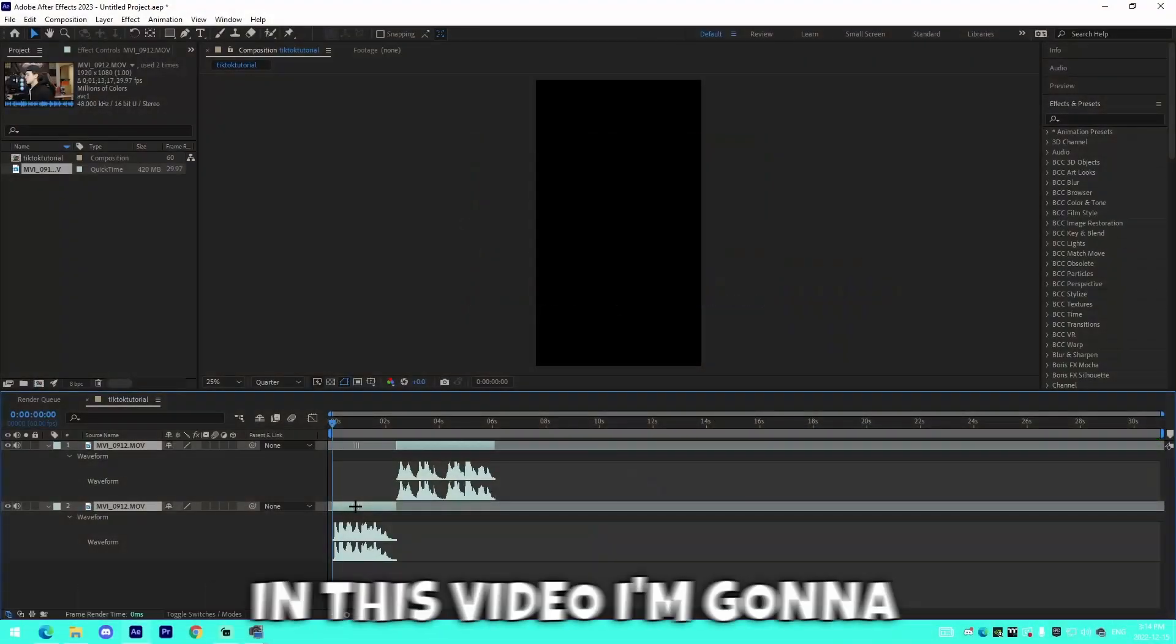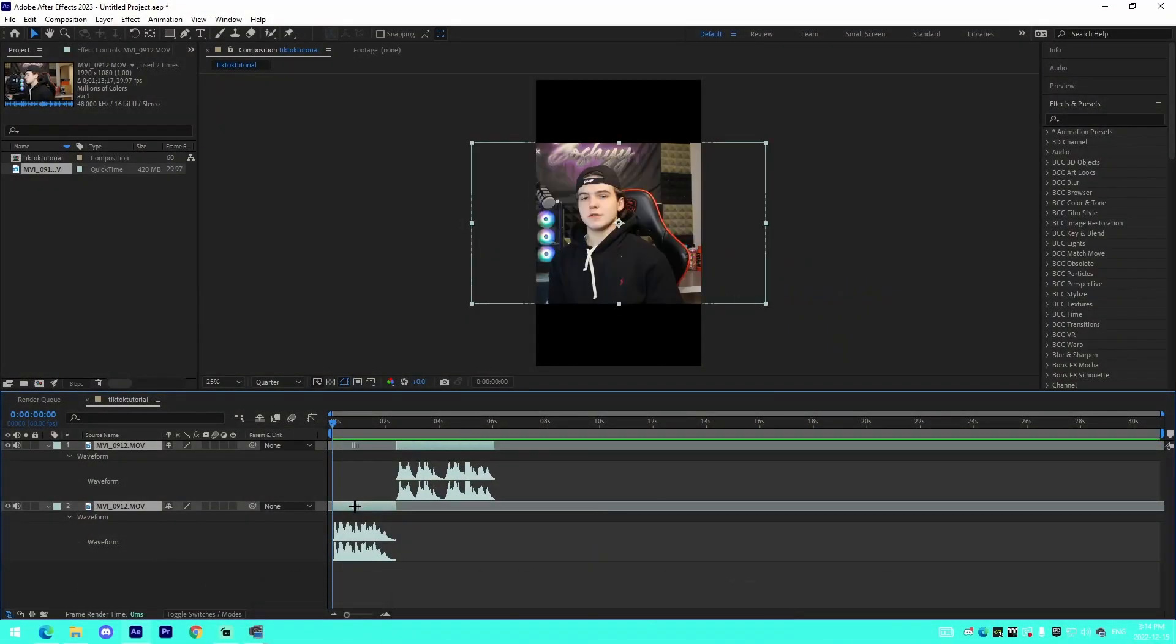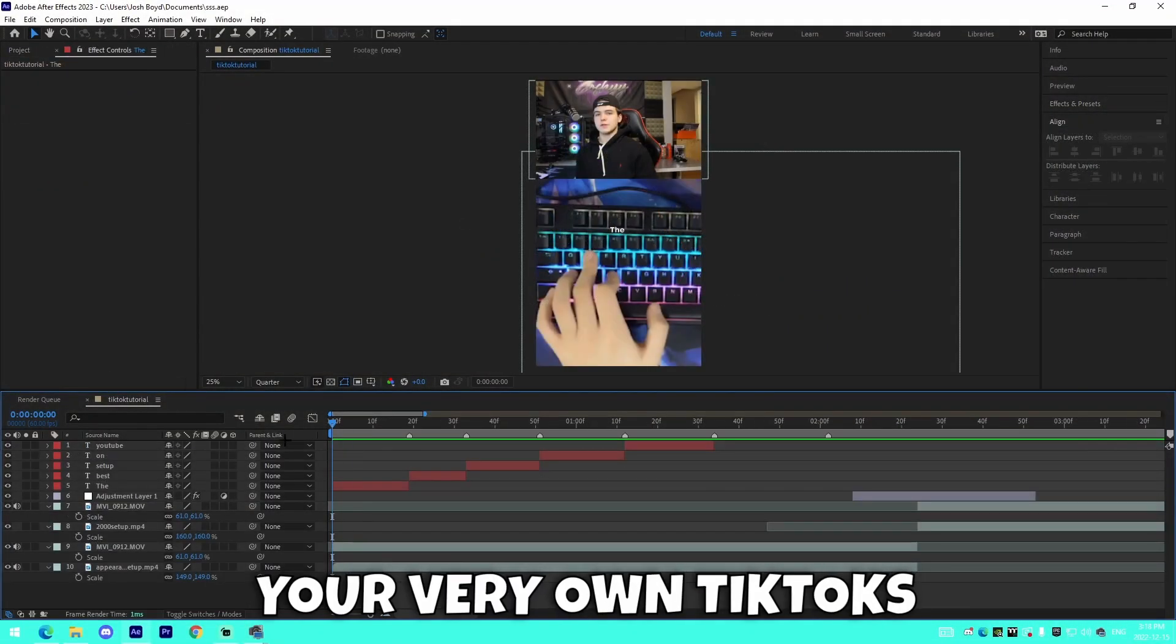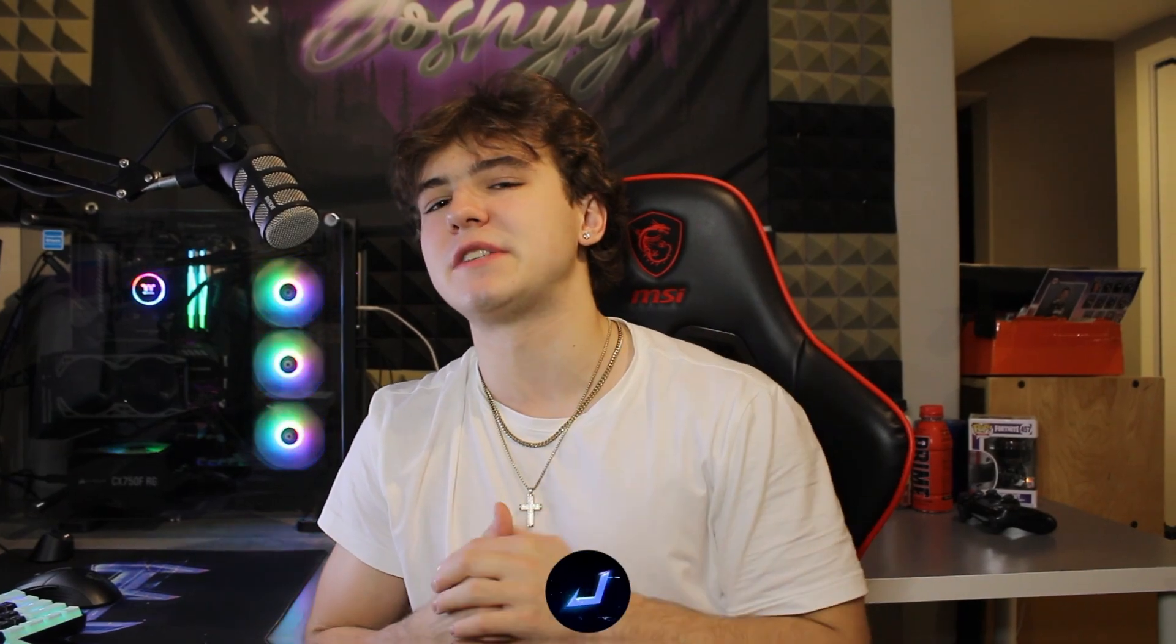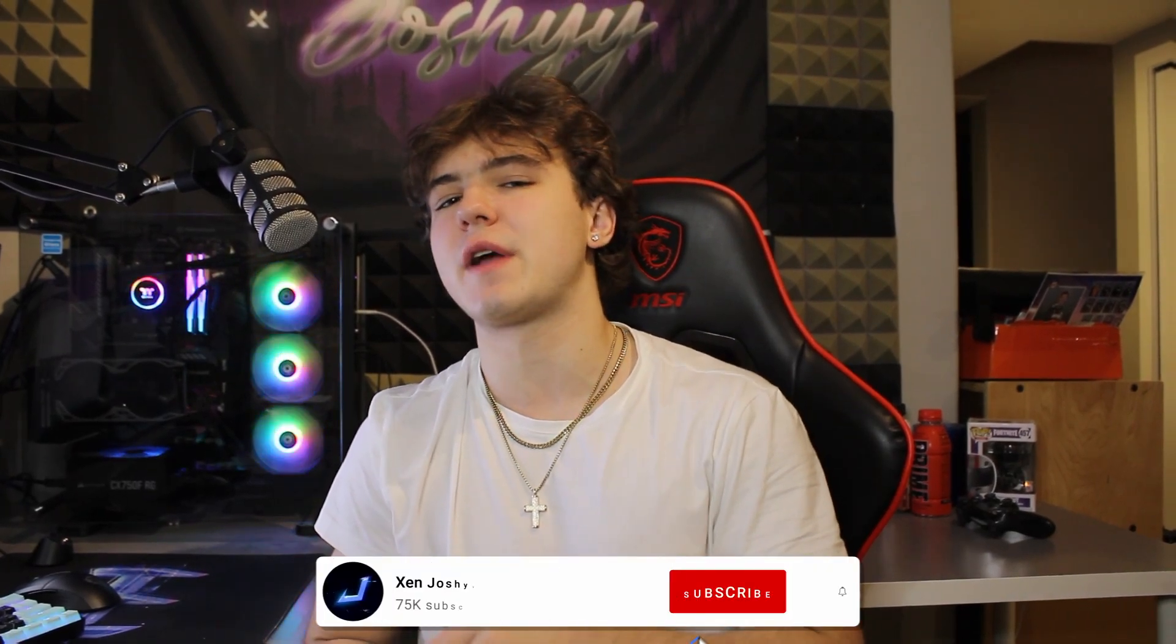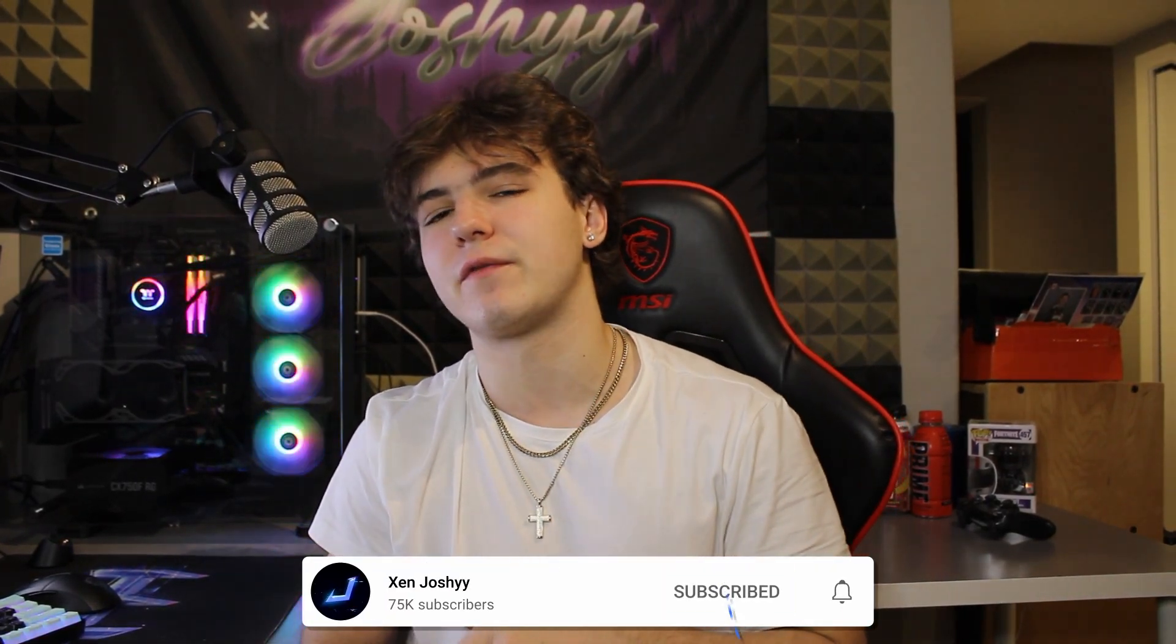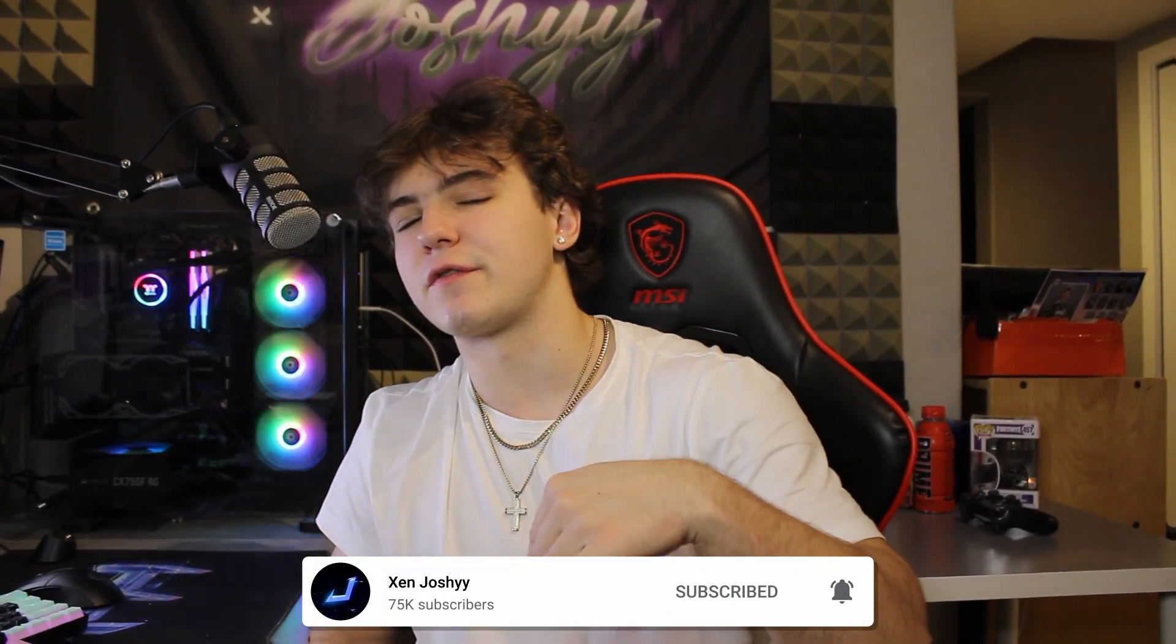Want to master editing TikTok? In this video I'm going to be going over how you can actually edit your very own TikToks inside of After Effects. If you guys enjoy these videos, make sure to like, comment, subscribe - it does mean a lot. That being said, I'm going to have a bunch of presets in the description for you guys for 100% free, so make sure to check out the first link for that.